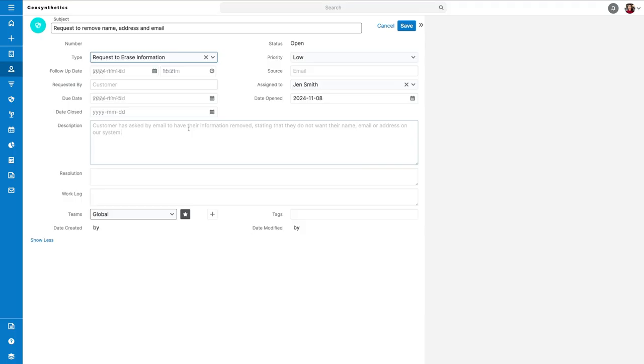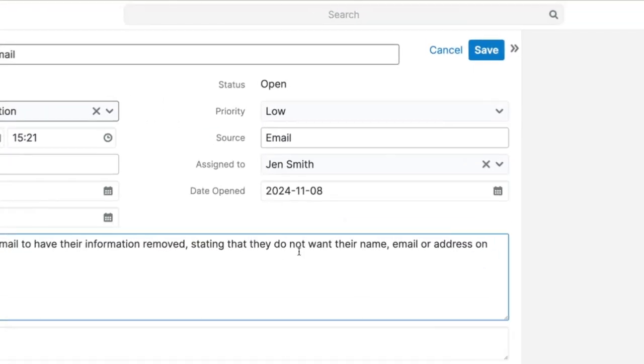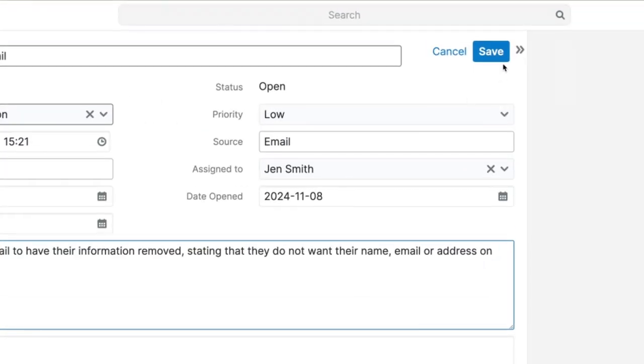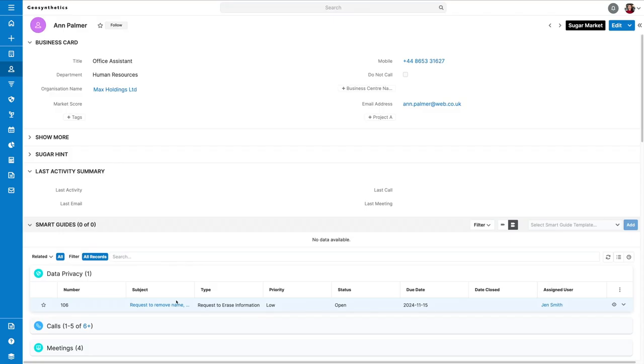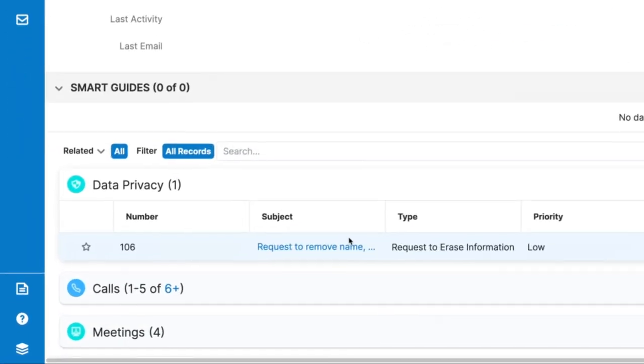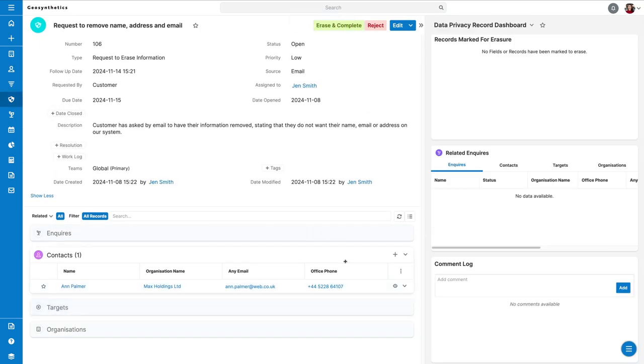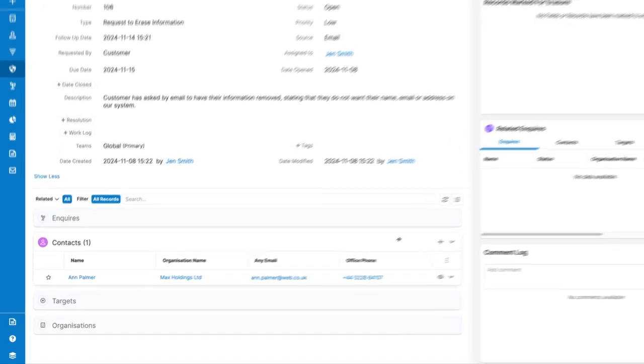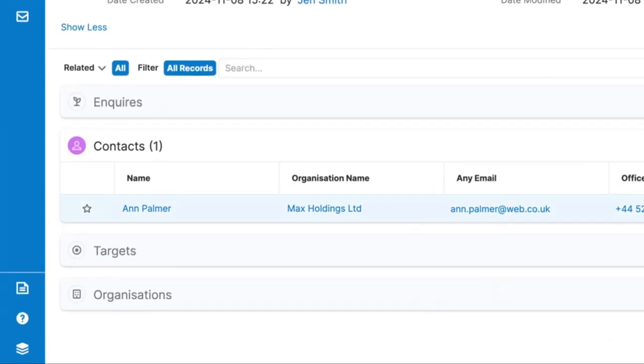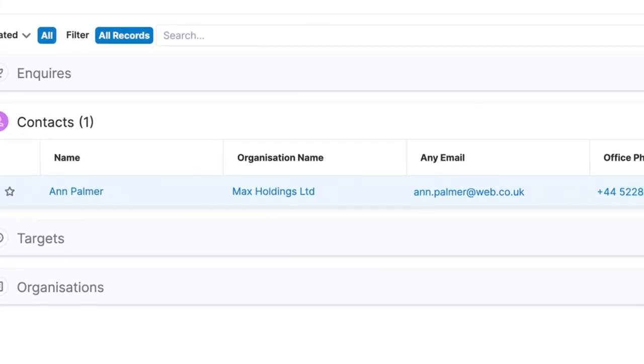Once done, save this and a record will be added to the contacts data privacy section. Click into this record and you'll see the case with your contact in the sub panel at the bottom of your screen.